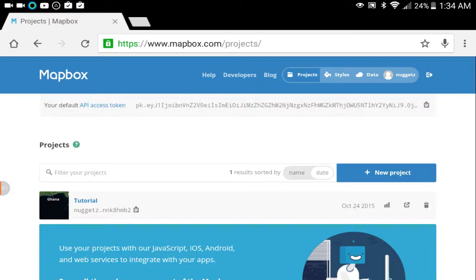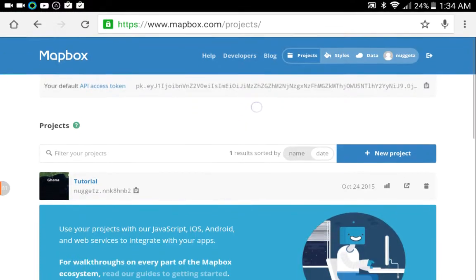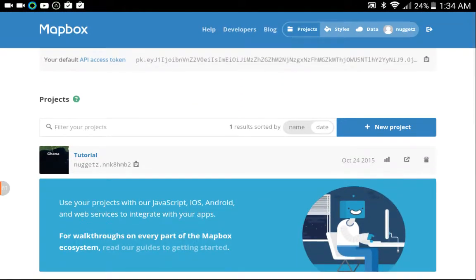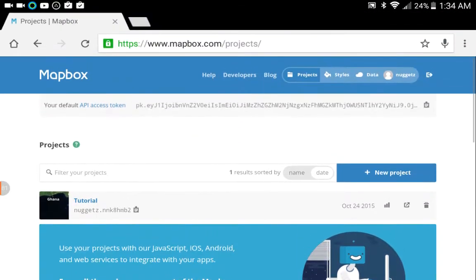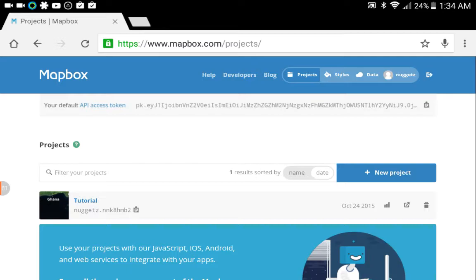So the first thing you're going to need to do is go to mapbox.com and you're going to create a free profile or free account. There's some paid options as well, but you want to sign up for the free one. I'm not going to go through that, I'm assuming you know how to sign up to a website.